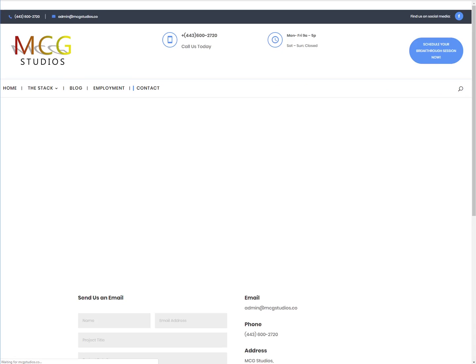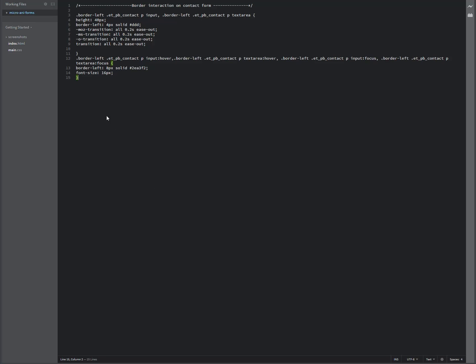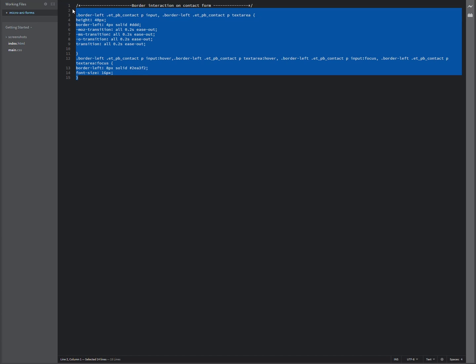And over in the theme options, we've got a little bit of code to add here. So the CSS that we're going to add, I've got it already marked up with comments for your border interaction on contact form.